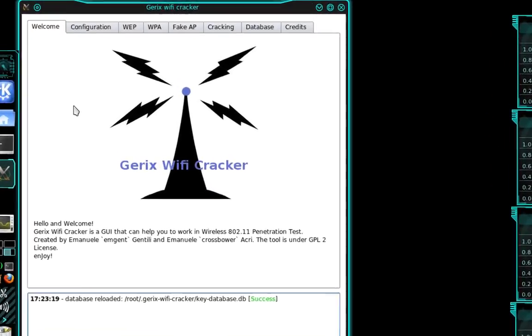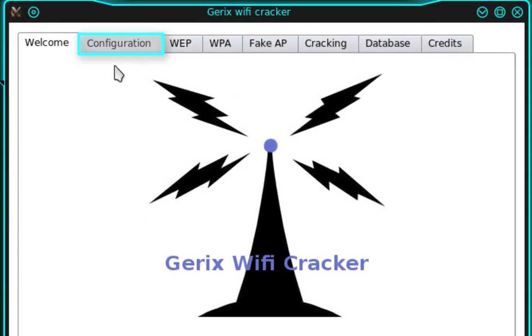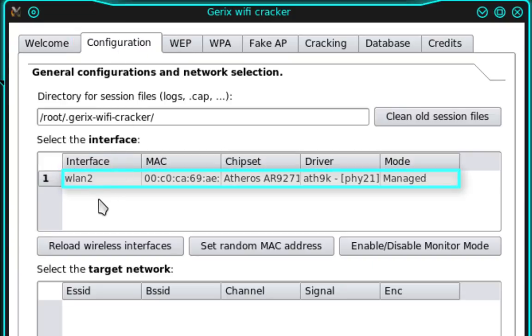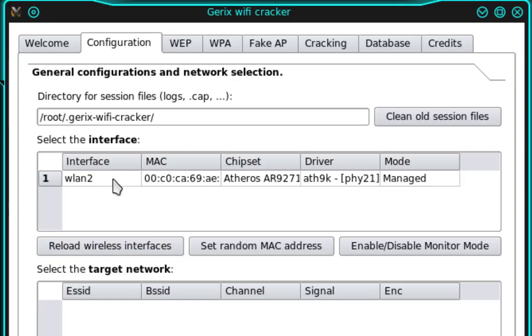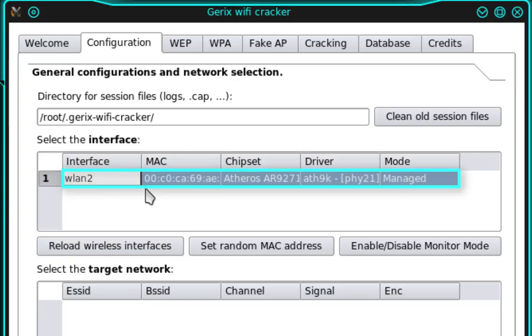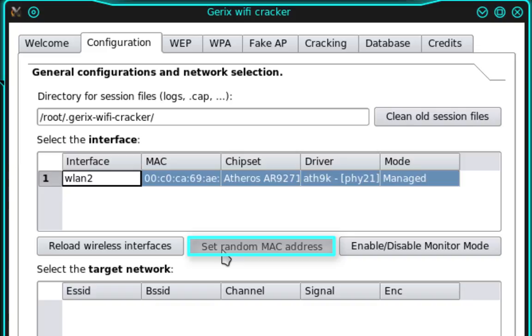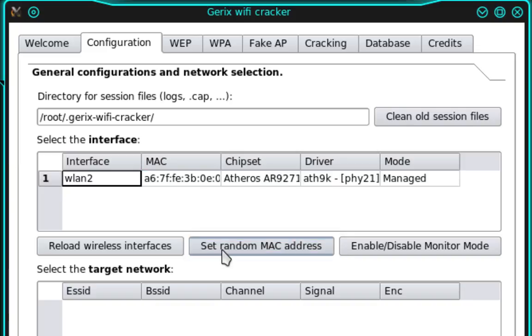Now in Gerix, the first thing we need to do is select the Configuration tab. And below Interface, you should see the name of your network adapter. The first thing we need to do is select our network adapter and then select Set Random MAC Address. And this is more of a security precaution.